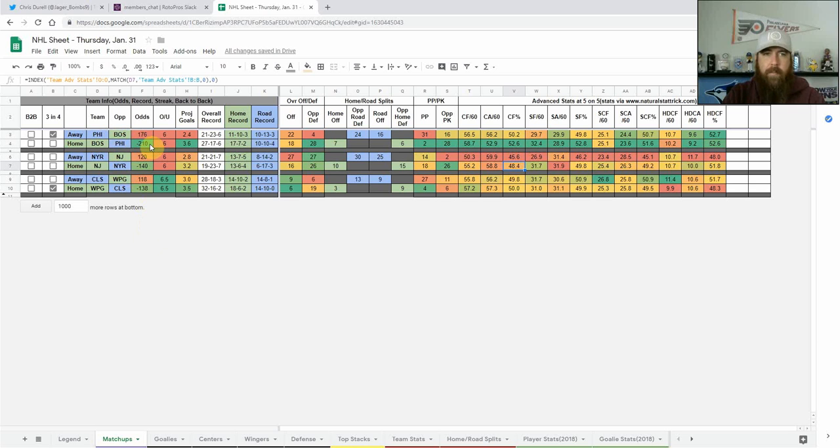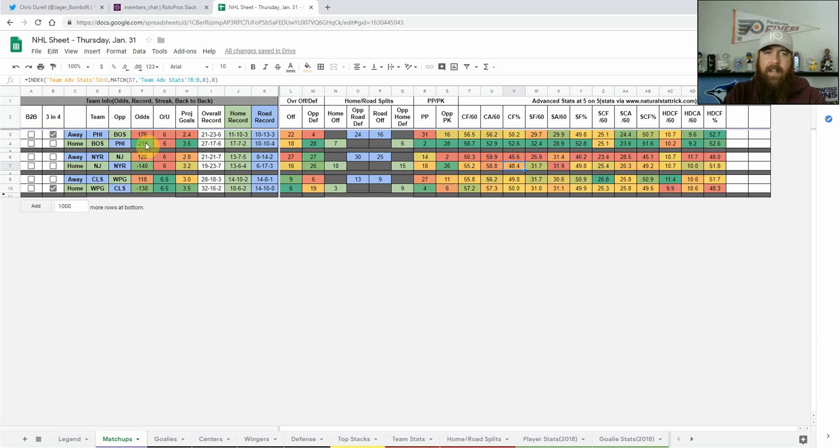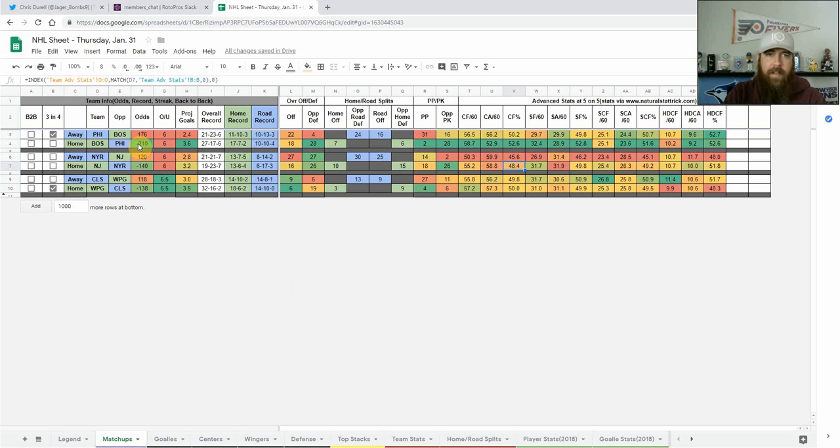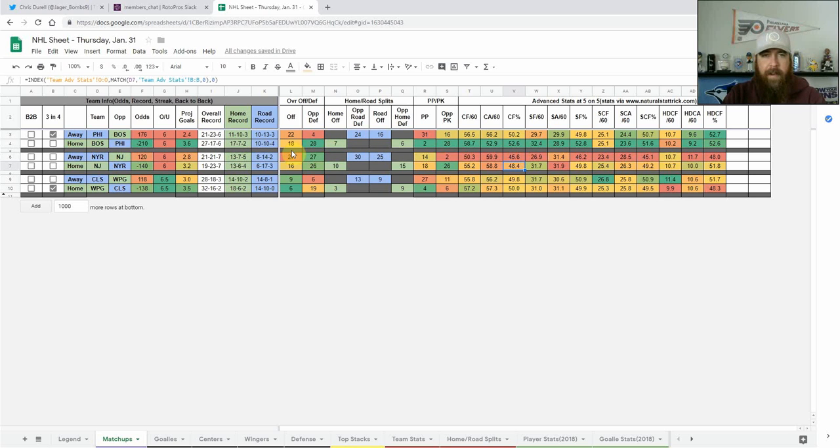We've got the Philadelphia Flyers at Boston Bruins. Boston's a big favorite here, minus 210. The big news in this game is that Tuukka Rask is expected back tonight. If you want to go with a goalie, Rask is definitely the top goalie on this slate. Philadelphia's been better as of late, they've won five straight, so Rask maybe isn't necessarily going to be my top pick but you can definitely go with him. Flyers have been quite a bit worse on the road, 22nd overall on offense, and Boston's defense is top five in the league, so kind of avoiding the Flyers for the most part.